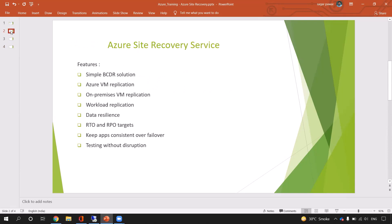Let's start with the features. The first feature is Simple BCDR — that stands for Business Continuity and Disaster Recovery. Through one Azure portal, I can create and manage my application and perform a failback or failover from the same portal. It is a single pane of glass.